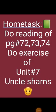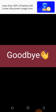Home task for today: do the reading of pages 72, 73 and 74. Complete the exercise of unit number 7 with MCQs from your English booklets of Unit 7 — Uncle Shams. In our next lecture we will do the next reading, long questions, and remaining exercise activities. Keep watching our online videos and keep learning. Take care — goodbye, Allah Hafiz.